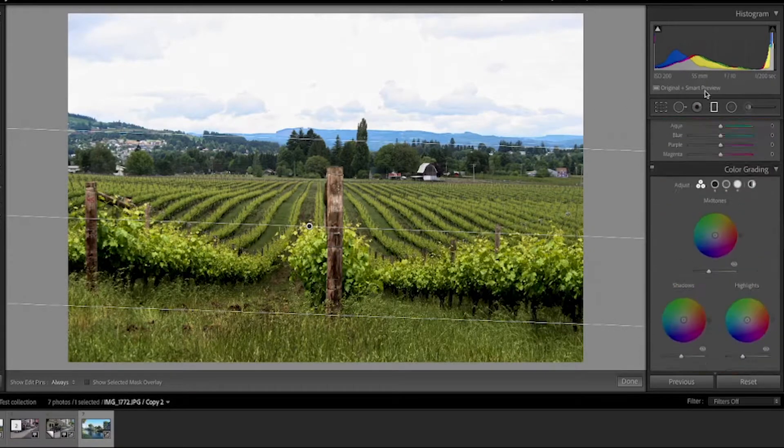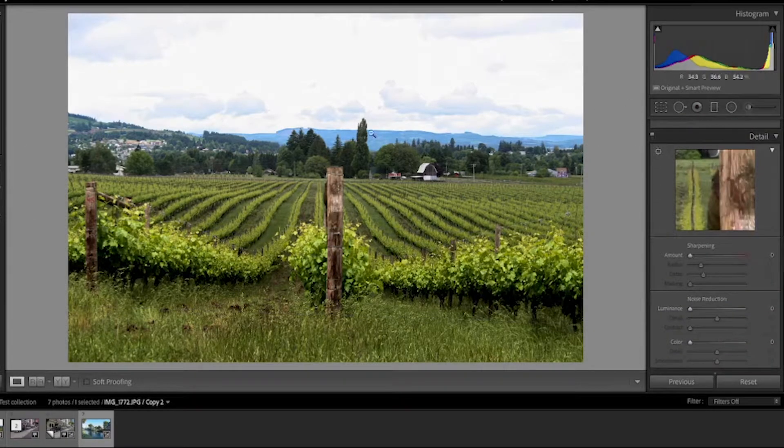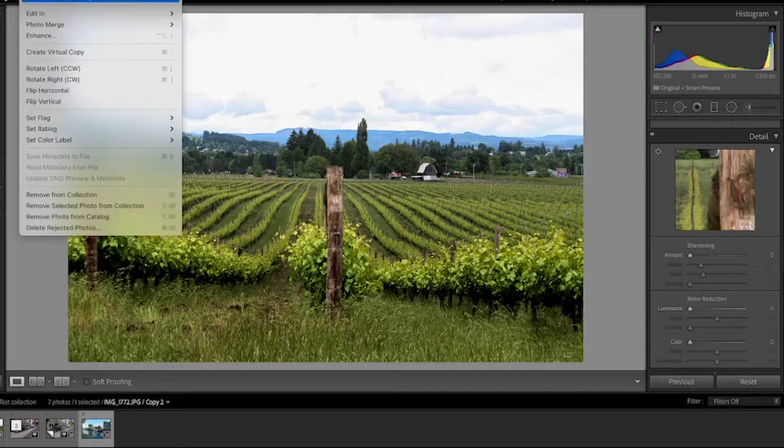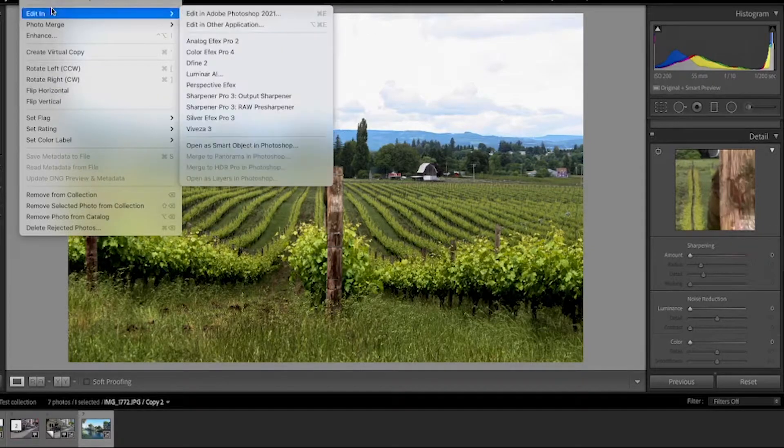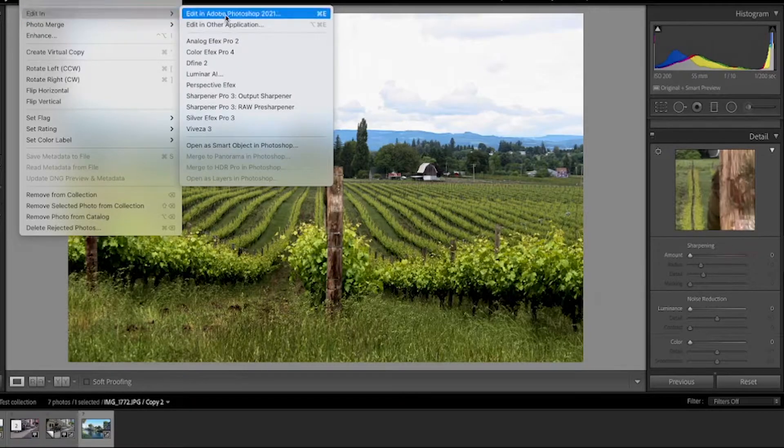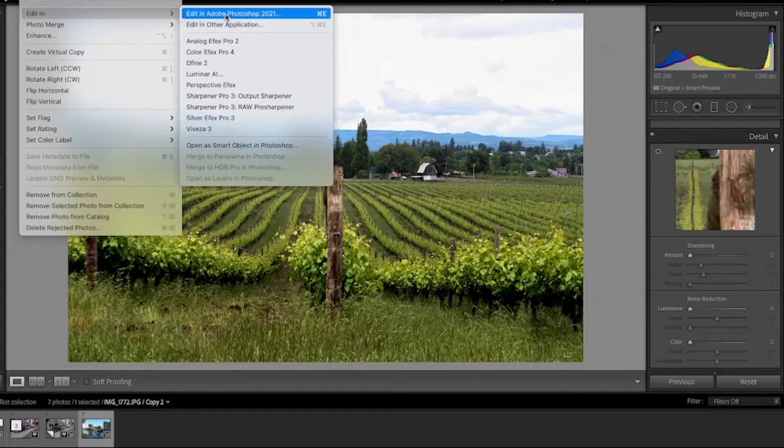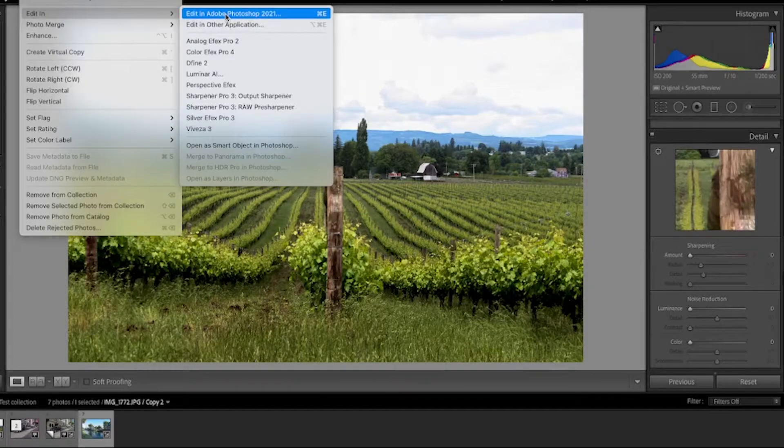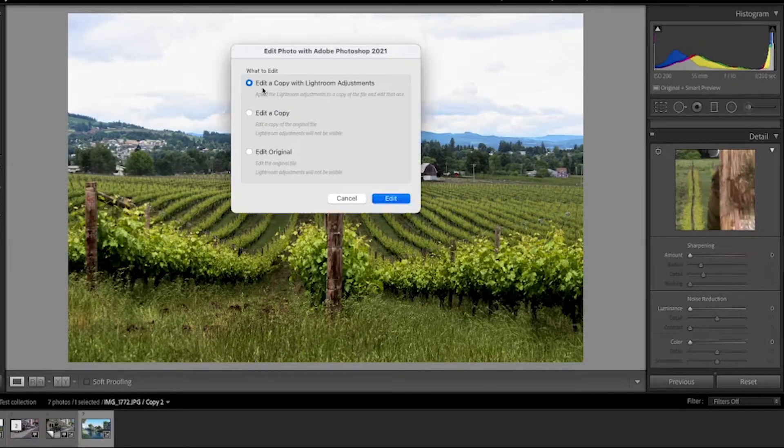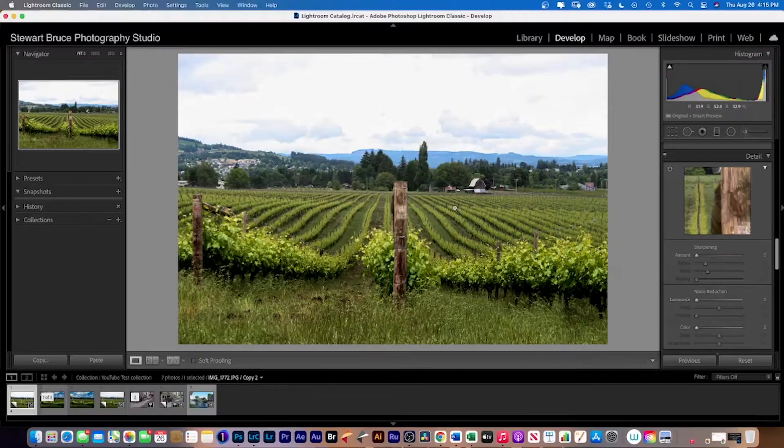So once you're happy with that, we can then head over to Photo, go to Edit in Adobe Photoshop 2021. And there we'll carry on working. This will be putting the clouds in. Edit and copy with Lightroom adjustments.